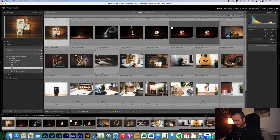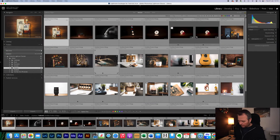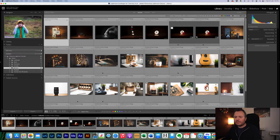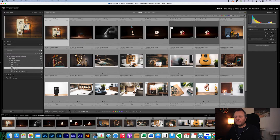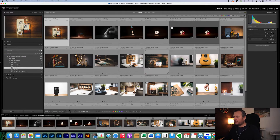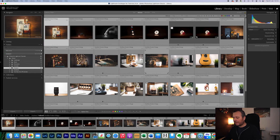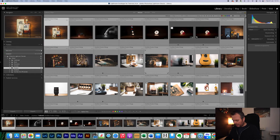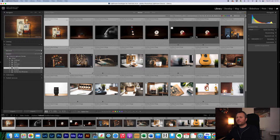Okay, so here we are in Lightroom. First up, you want to go into the folder that contains the photos you want in Apple Photos. I'm going to be using some photos I've taken around the house — I want to set up a folder in Apple Photos of all my whiskey photos.